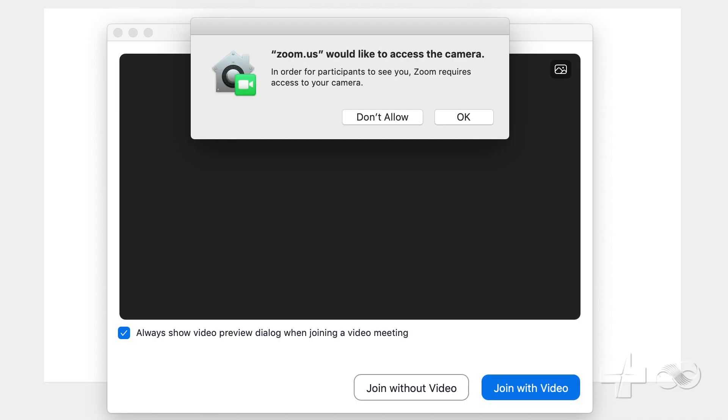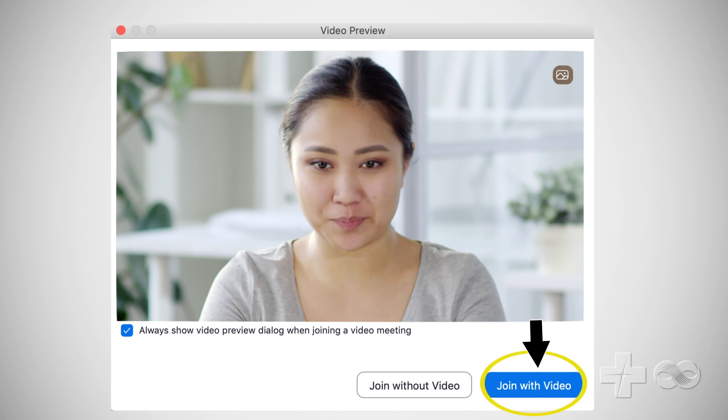Click OK to allow Zoom to access your computer's camera and click join with video. You should see yourself in the window. If you don't see yourself, make sure nothing is obstructing the camera on your computer screen.